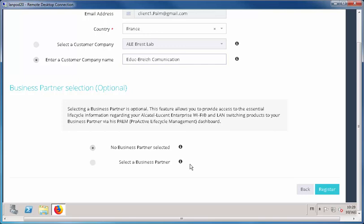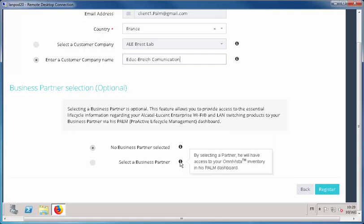Selecting a business partner is optional. Selecting a business partner allows you to provide access to the essential lifecycle information for your Alcatel-Lucent Enterprise Wi-Fi and LAN switching products to your business partner via their PLM dashboard. To enable it, click Select Business Partner and fill in all the fields in the form provided.